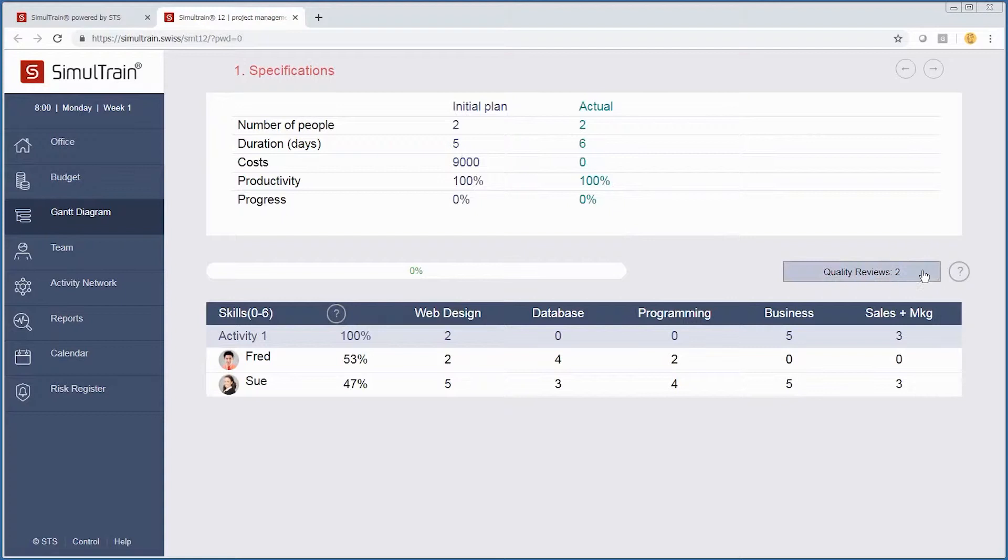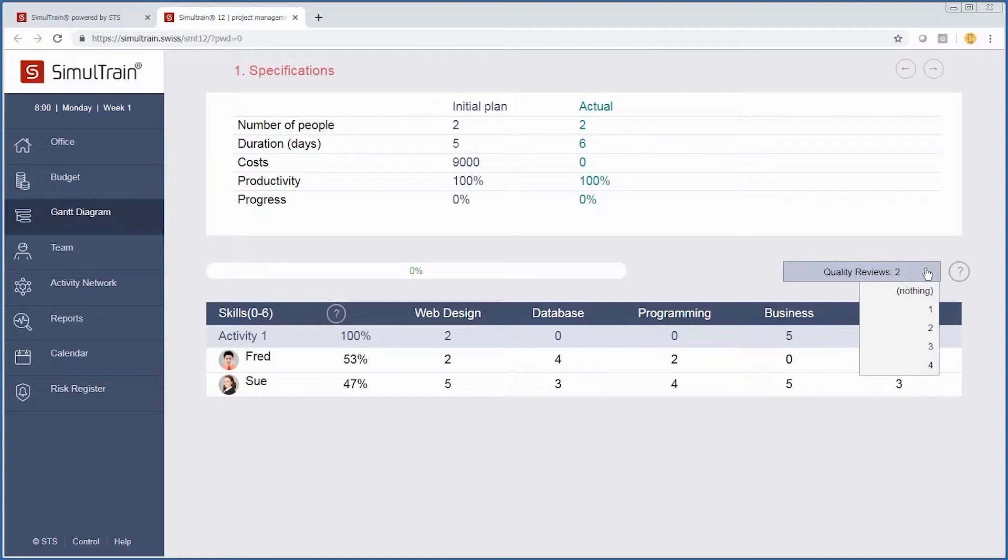Some things we may want to do is look at this. Another important thing, and this is how we manage one of our metrics, are these quality reviews. For any particular activity, you can assign a certain amount of quality checks. The more checks you have, the better the quality.